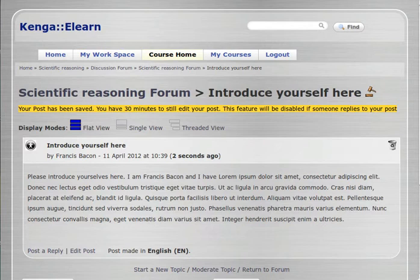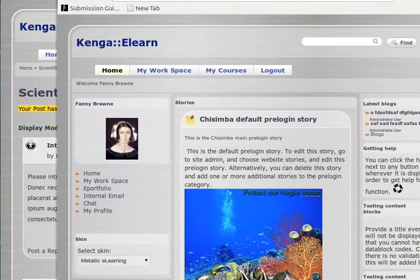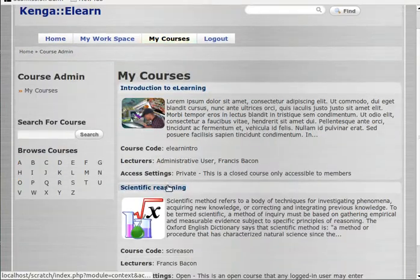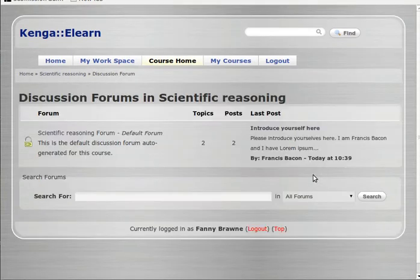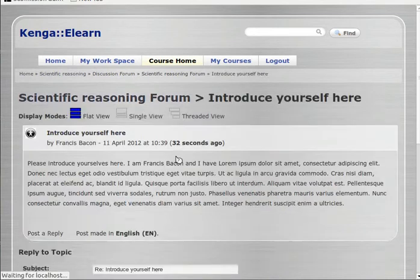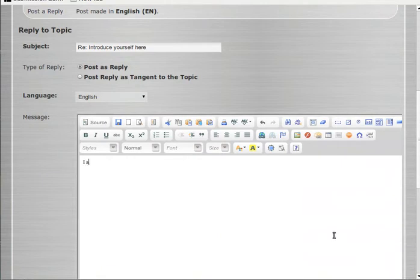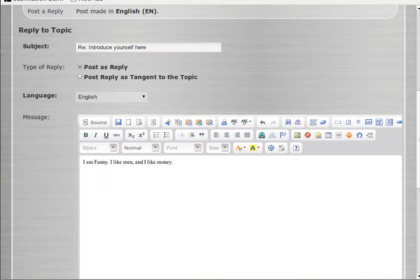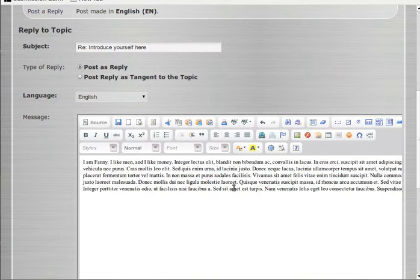So who else is in Francis Bacon's course on scientific reasoning? Well, Fanny Braun is. She comes along, goes to her courses, and sees that she's a member of scientific reasoning. She joins scientific reasoning, goes to the discussion forum, sees the default forum, opens it, and sees the 'Introduce yourself' post. She opens it, reads it, and writes her own introduction — then lapses into pseudo-Latin. She makes her post and saves it.